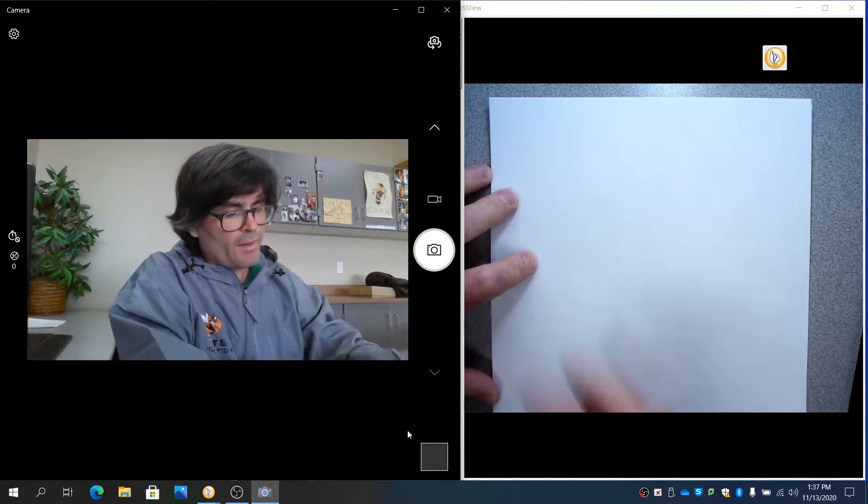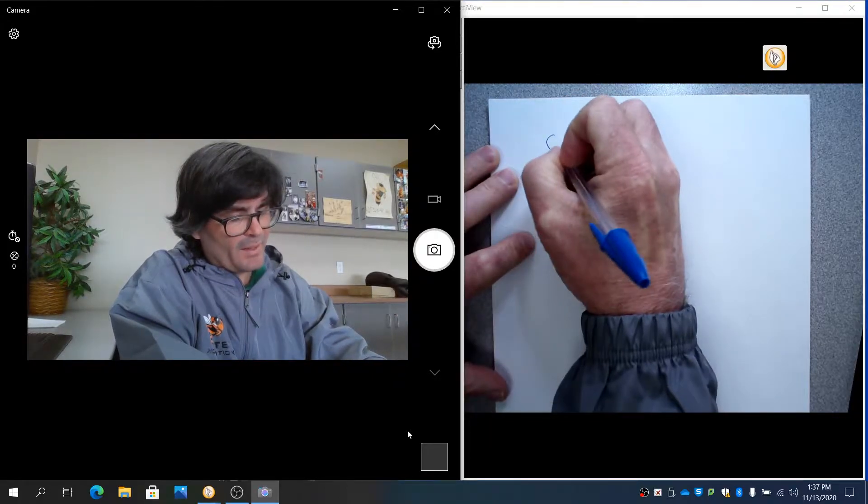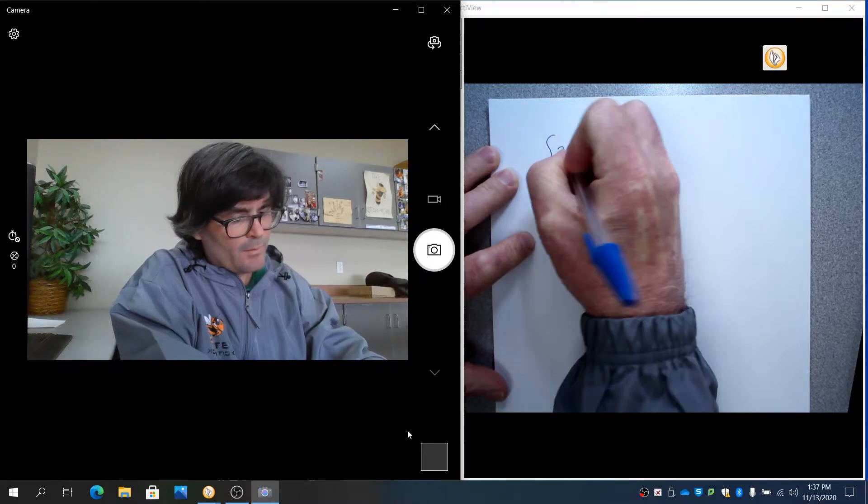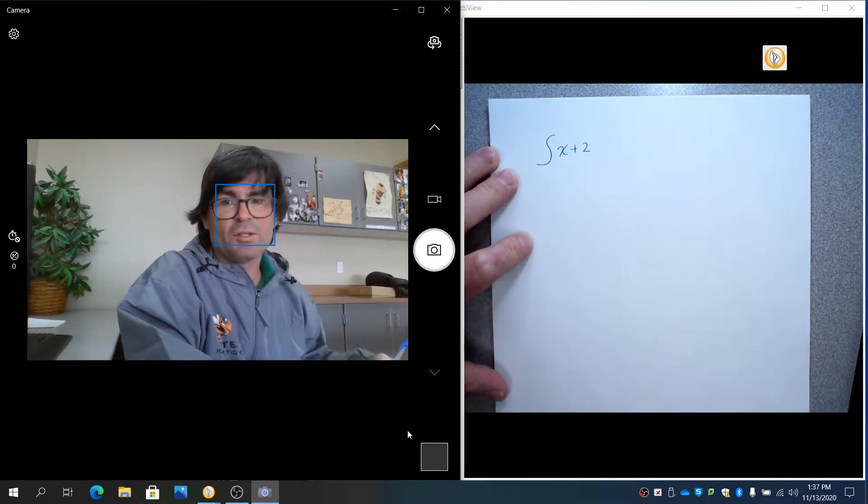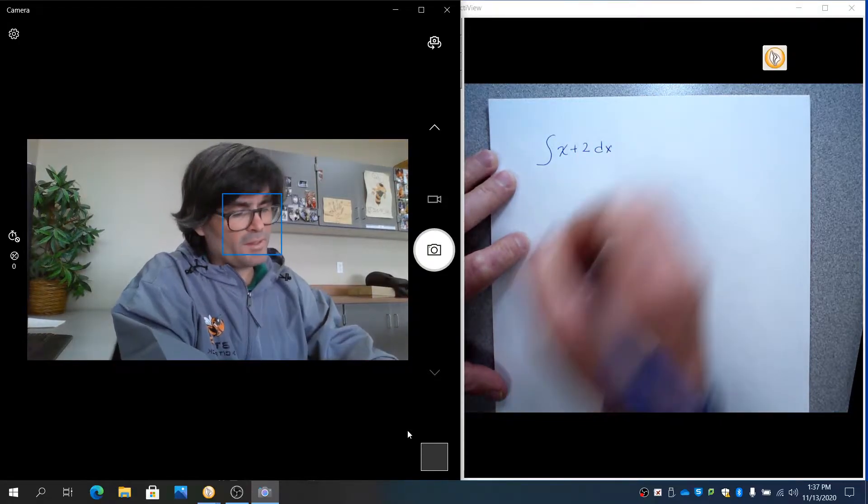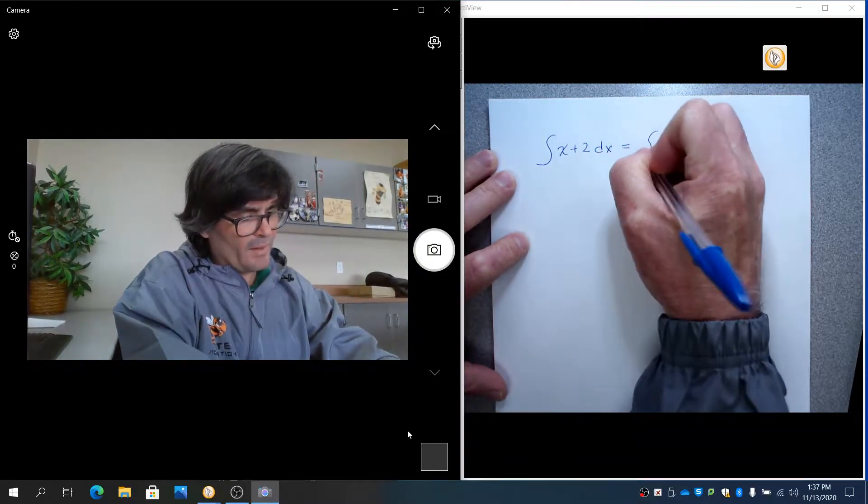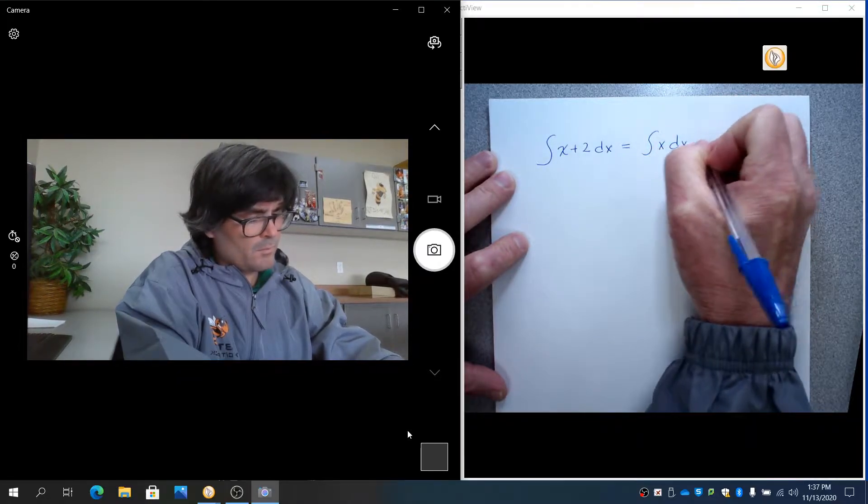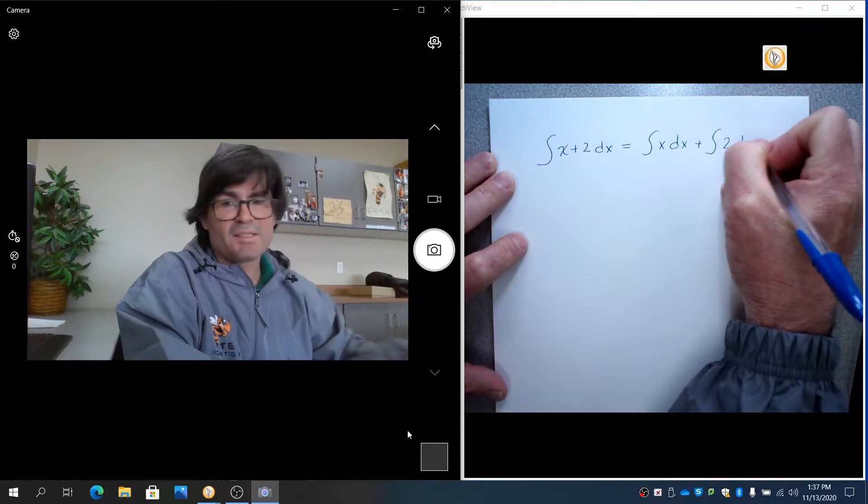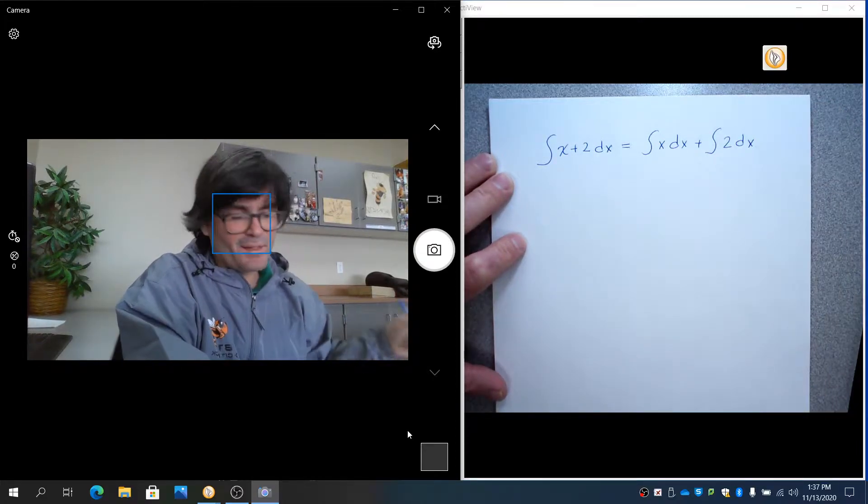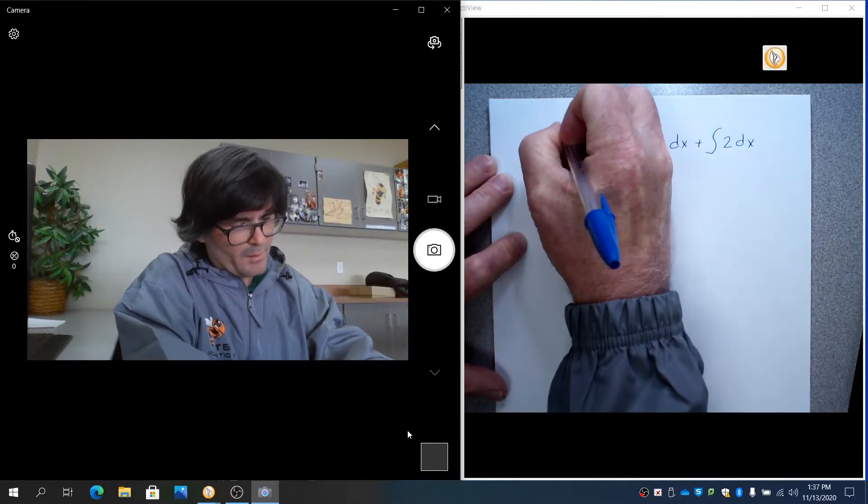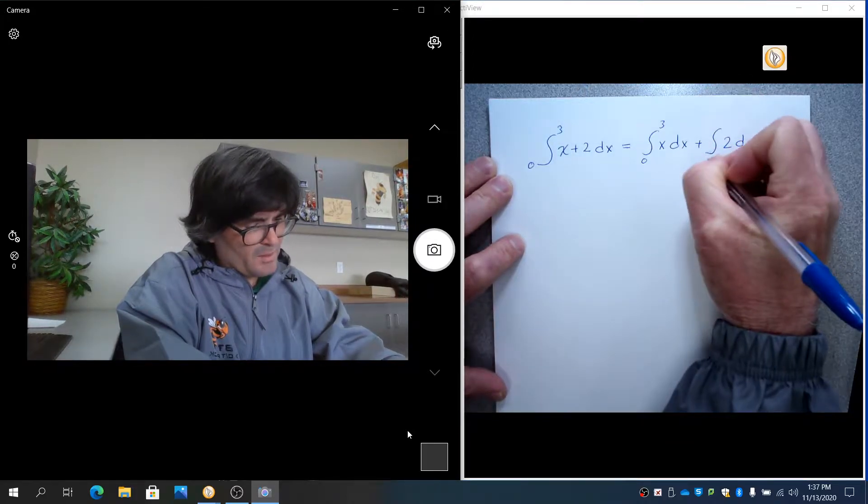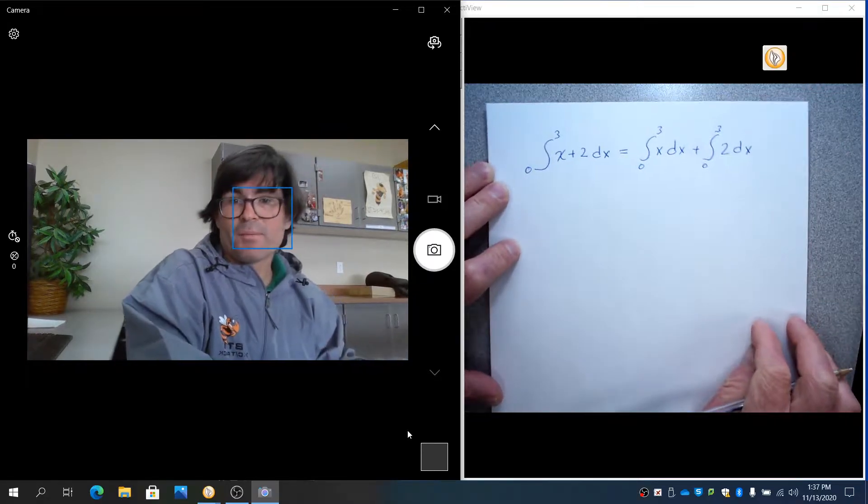So we'll start out with just some real basic ones. Integrals are additive. If you have, for example, the integral of x plus 2, that integral is the same as the integral of x plus the integral of 2. I'm going to put some limits of integration on this, and we'll just maybe go from 0 to 3. So those limits of integration will match.